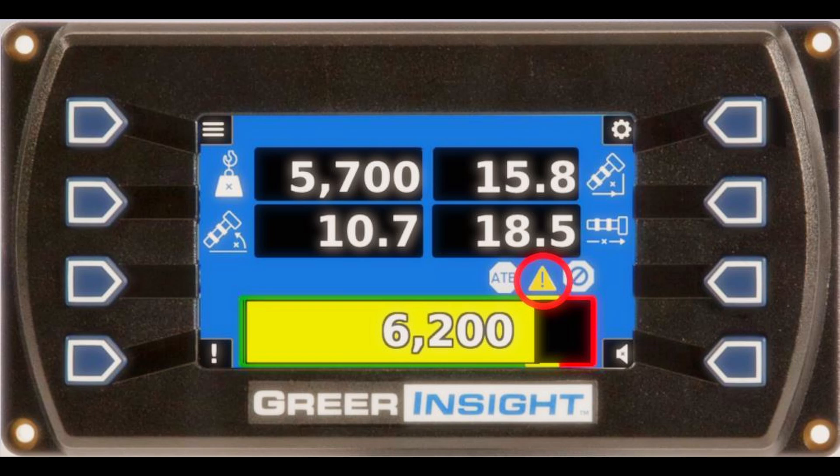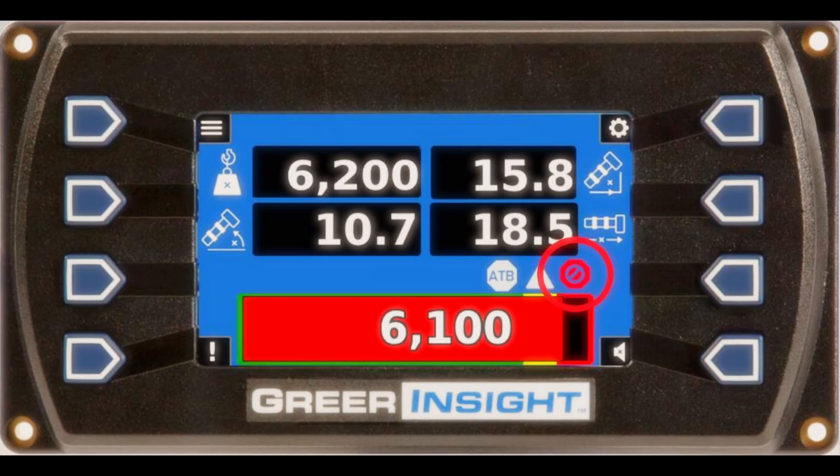A pre-warning indicator turns yellow and notifies the operator when there is a pre-alarm for a load at 90% of the rated capacity. An overload or fault indicator turns red and notifies the operator when there is an overload or fault, and will stop certain boom motions when the crane is in overload.